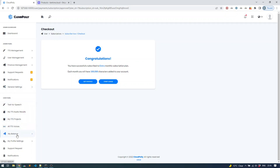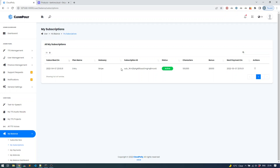If I go to My Subscriptions, you'll see that I am subscribed to the Entry package right here.